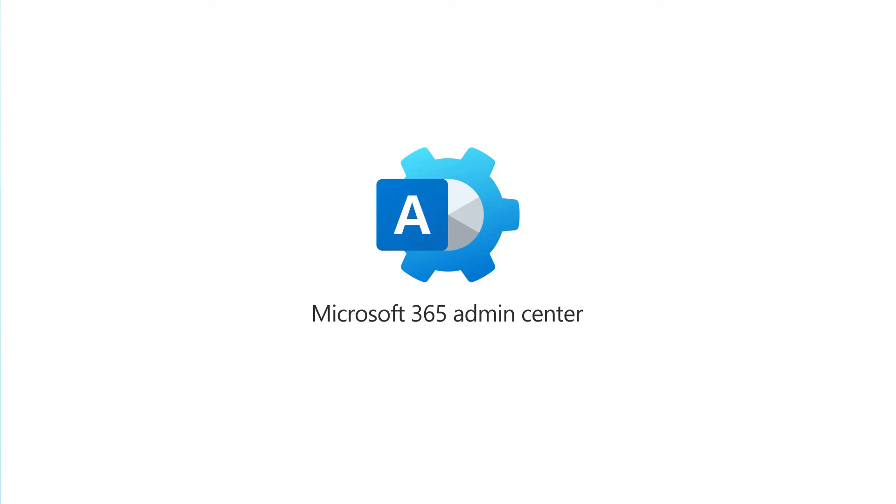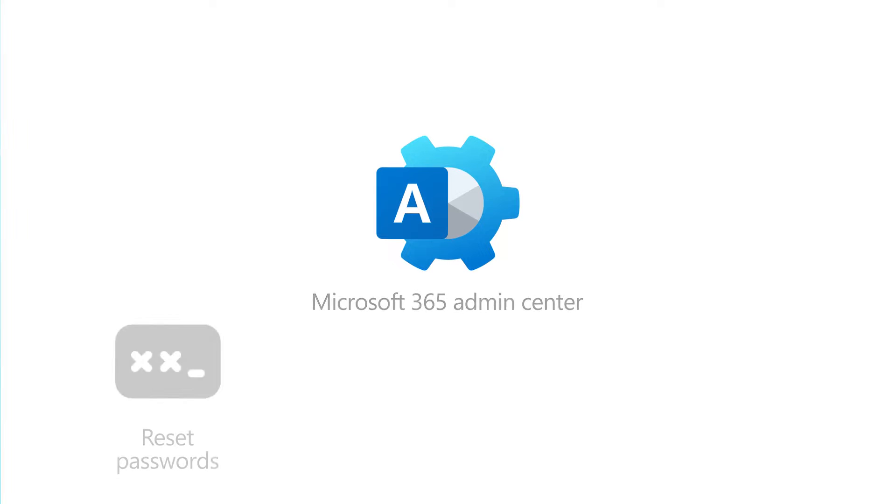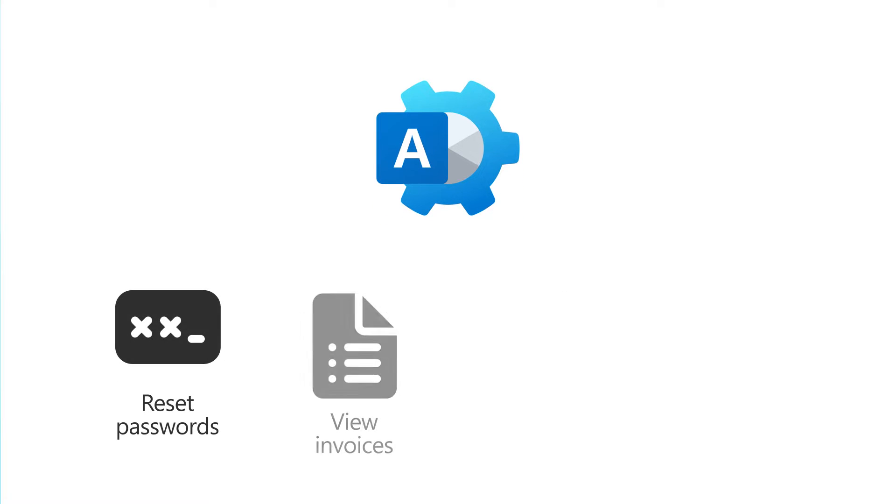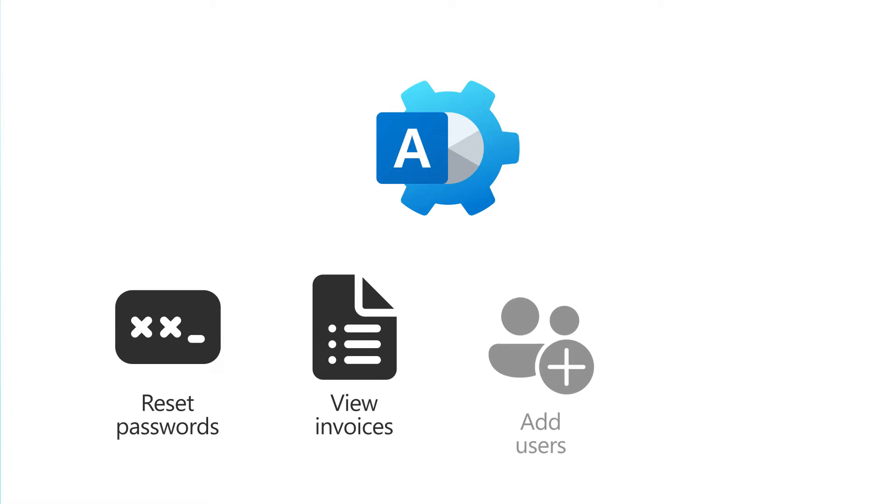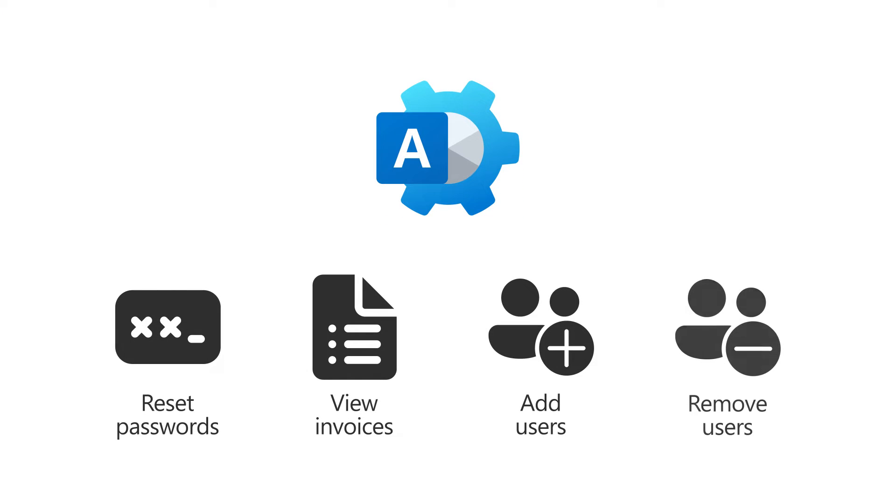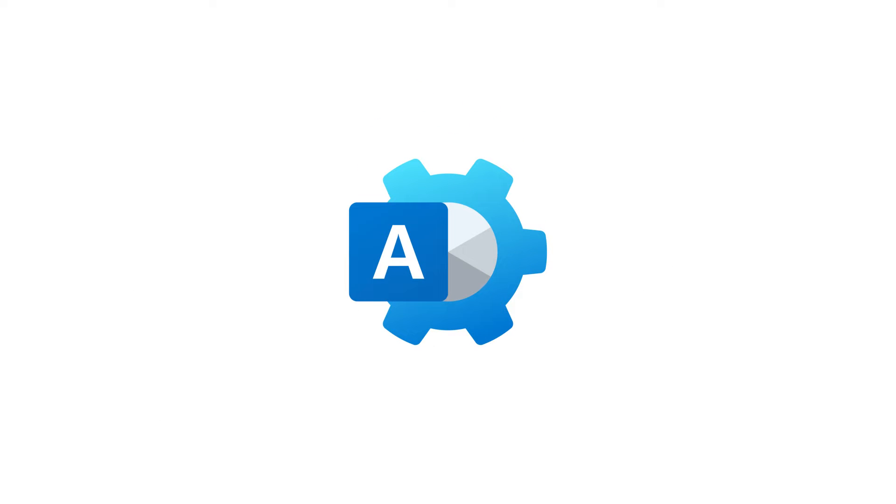With the Microsoft 365 Admin Center, you can reset passwords, view your invoice, and add or remove users, all in one place. Let's take a look.